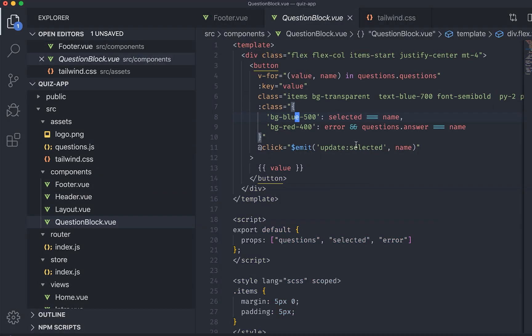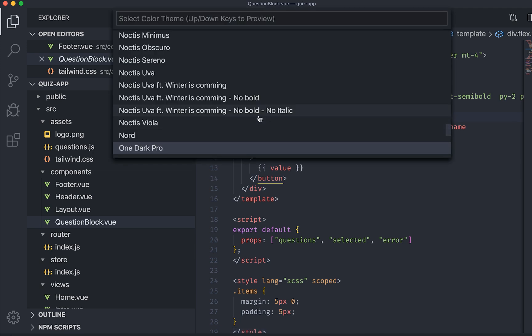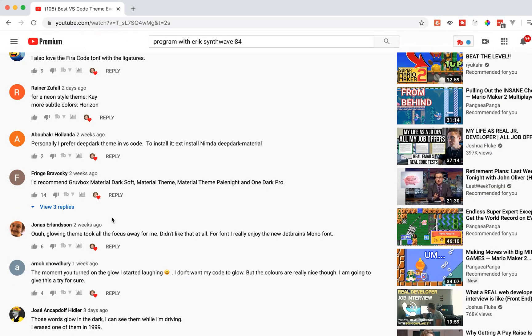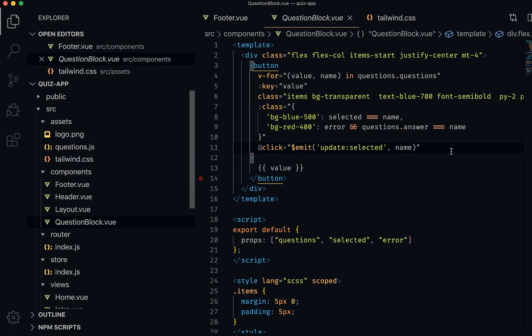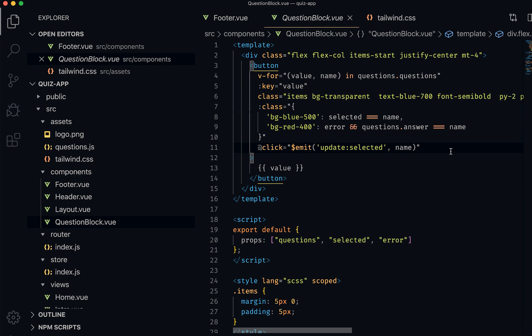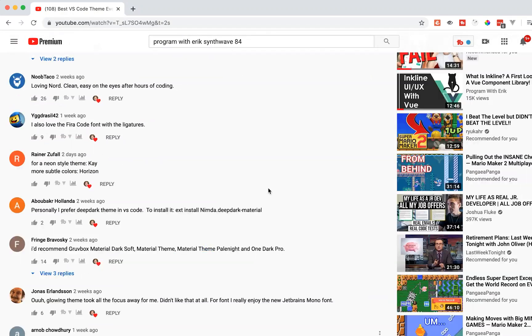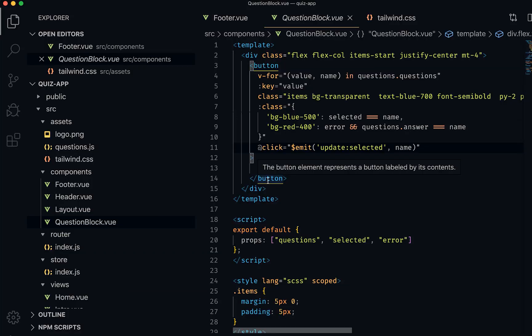If you guys have more themes you want me to look at, I've only mentioned a handful here — let me know in the comments. I'd really like to know what you guys think are the best Visual Studio Code themes out there. I think this is really cool — we've got so many VS Code themes here that I was able to try out. I had no idea these existed, and I'll definitely be changing it up as time goes on. Let me know. I'll see you next time. Bye.